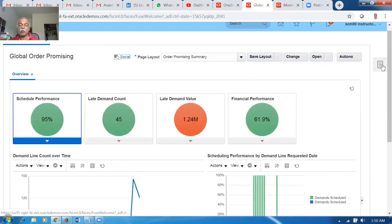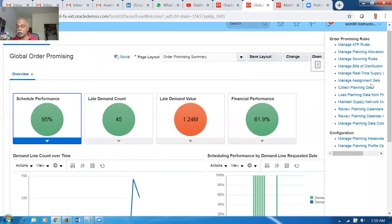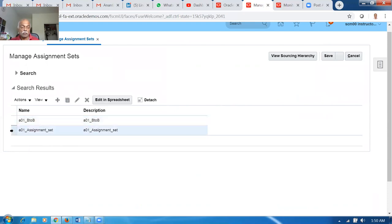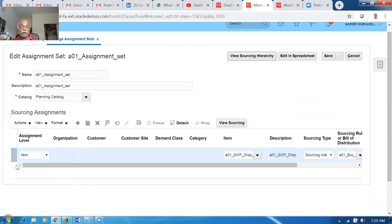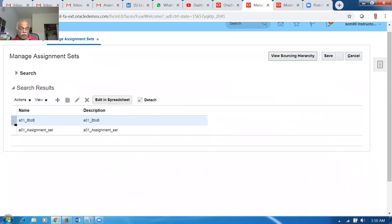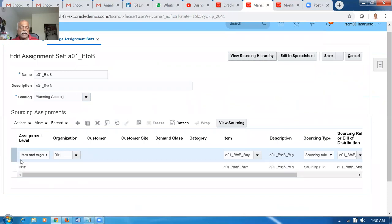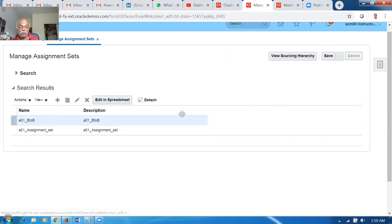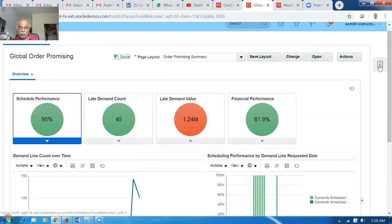The second and third activities: go to Manage Assignment Sets. I have already created one assignment set. Search for A01 — we already have one. I'm using the B2B1 assignment set. Click Edit. We can see item-organization level entries on B2B. At the item-organization level we're going to buy and receive on 001, and then at the item level we ship to the customer. Buy, receive, and ship are all configured on A01_B2B. Now add more entries. There will be plenty of assignment sets in reality, but at any point in time only one is active.